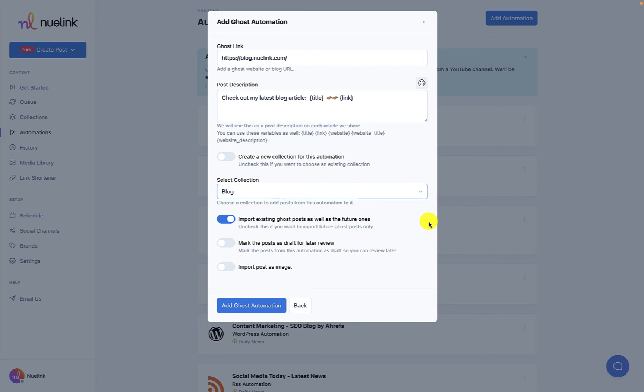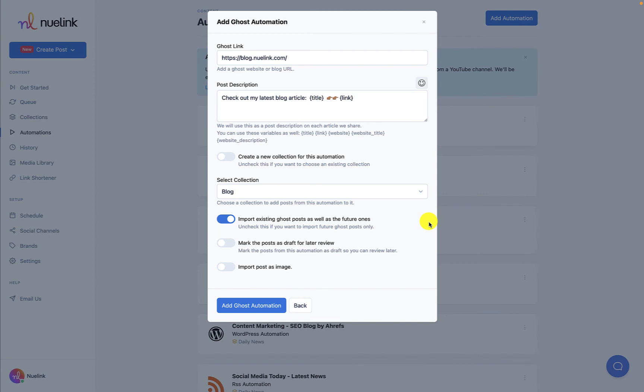We also import existing podcasts, blog posts, or product listings as well as future ones. This allows us to create posts for products or posts that were published before you started using Newlink. As always, you can deactivate this feature if you only want to focus on future posts.